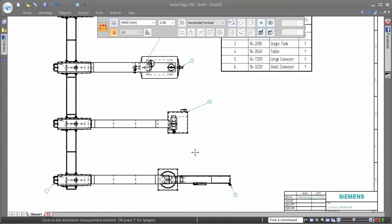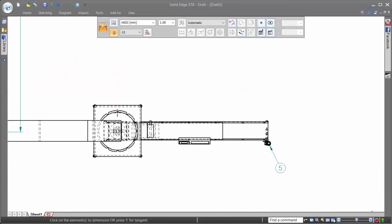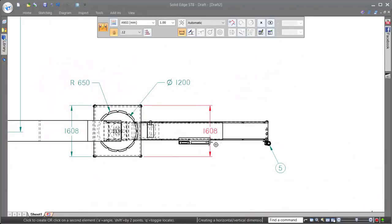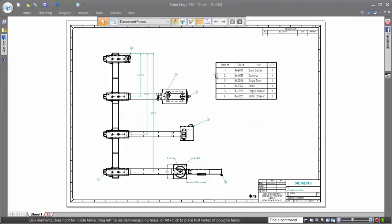Combine that with Solid Edge's ability to leverage multi-core processors when placing drawing views, and Solid Edge proves why it's the king of drawings.